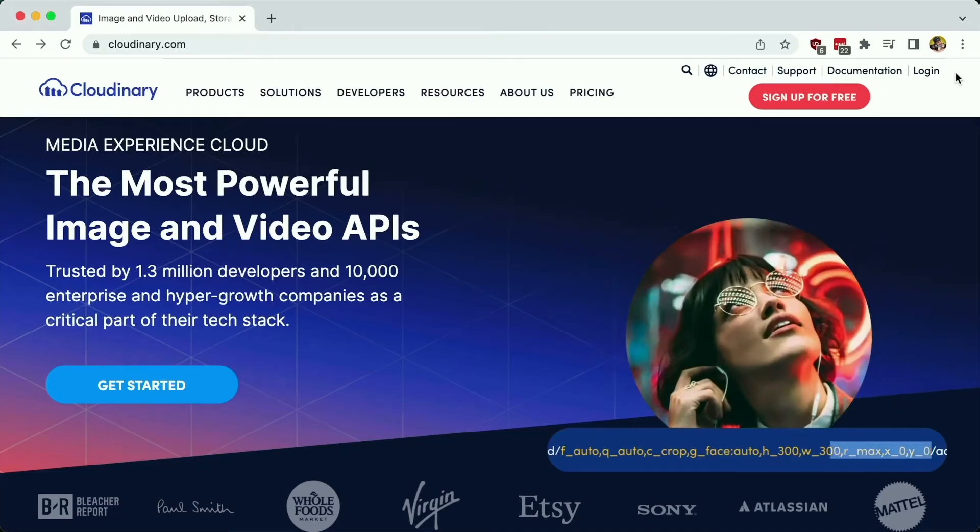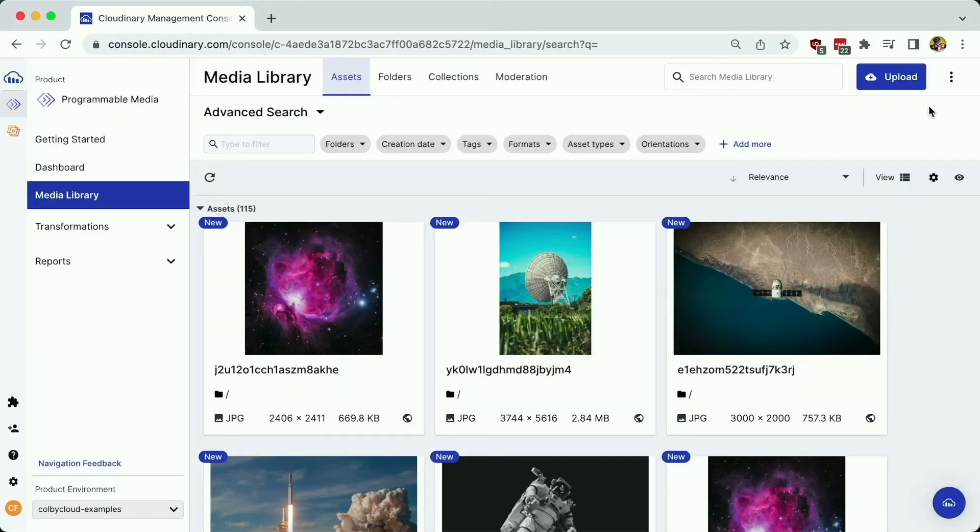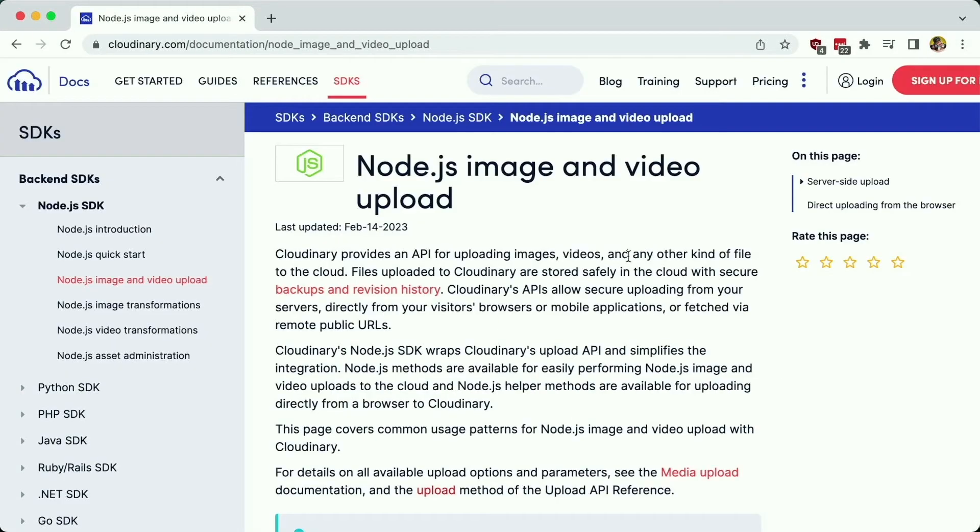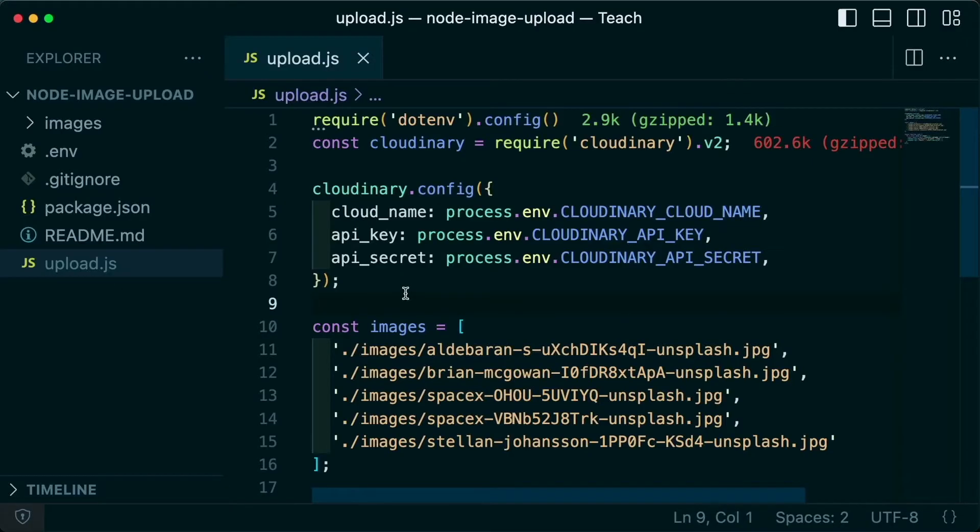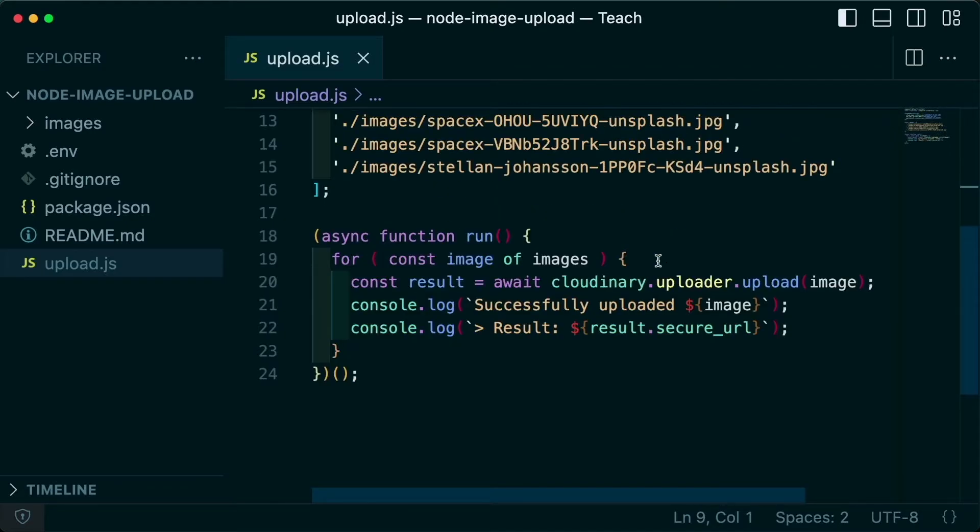One of the most important parts of your image and video workflow is actually getting those images and videos to your Cloudinary Media Library. So we'll see how we can use the Node SDK to easily upload one or multiple images with the Node SDK Uploader.